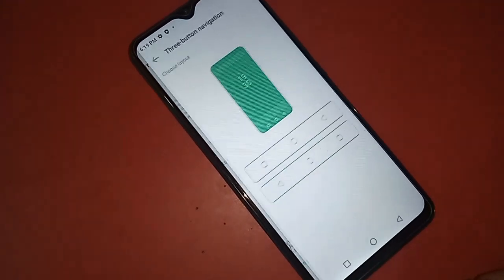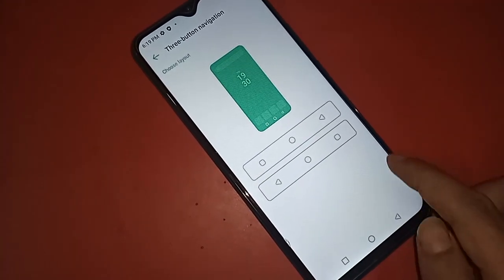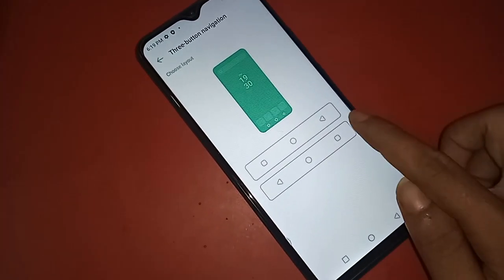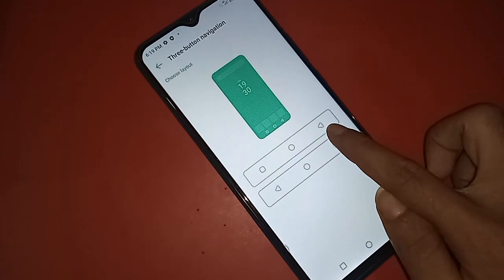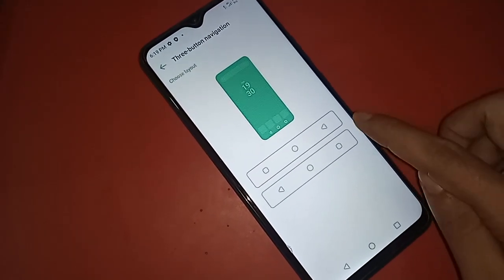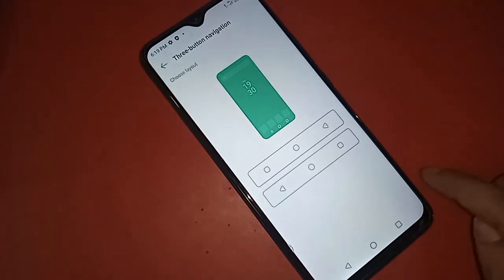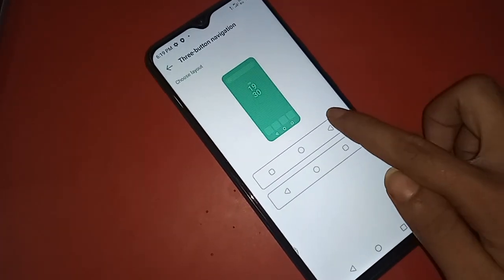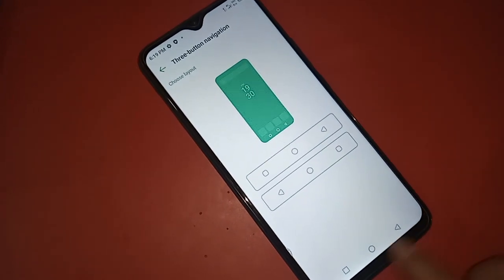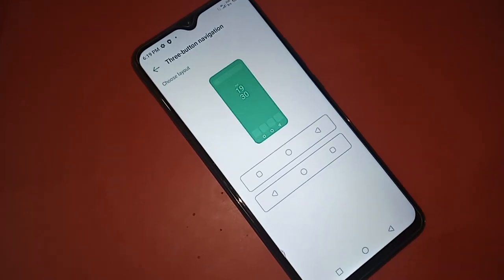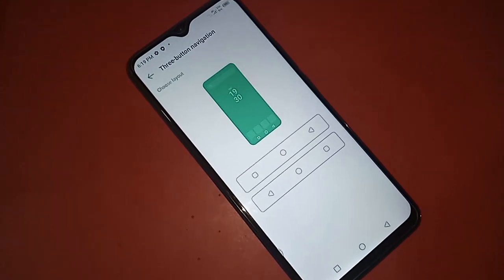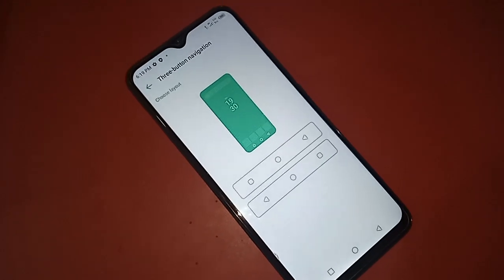If you want to hide these three buttons, click on gesture mode. If you want to change the order of the buttons — for example, to move the back button from left to right — click on 'More Settings' and select your preferred back button order.